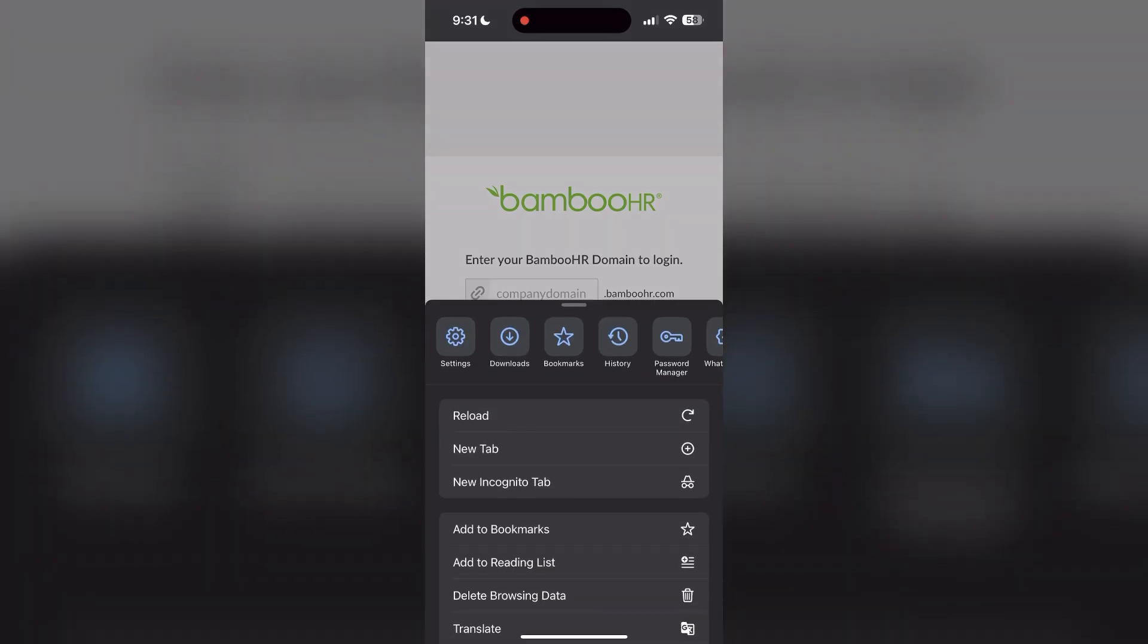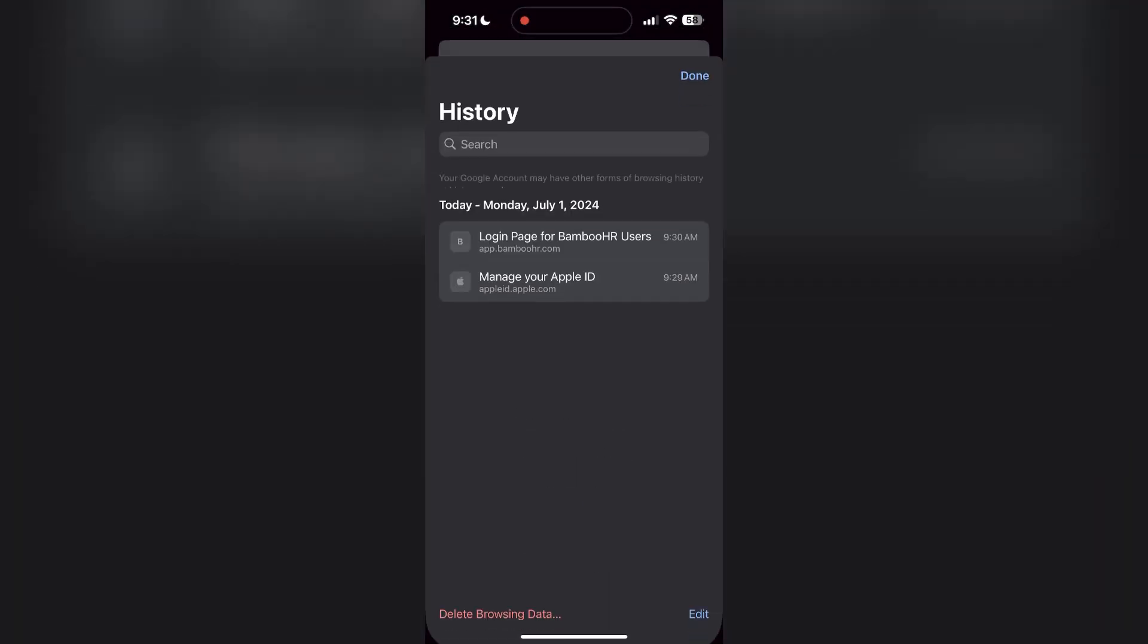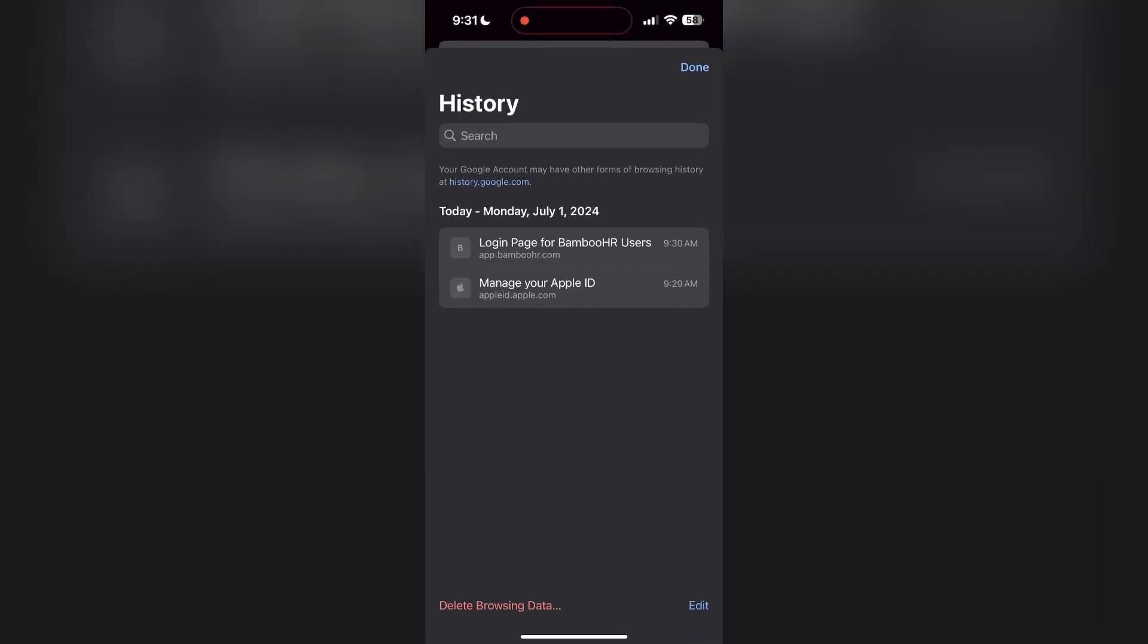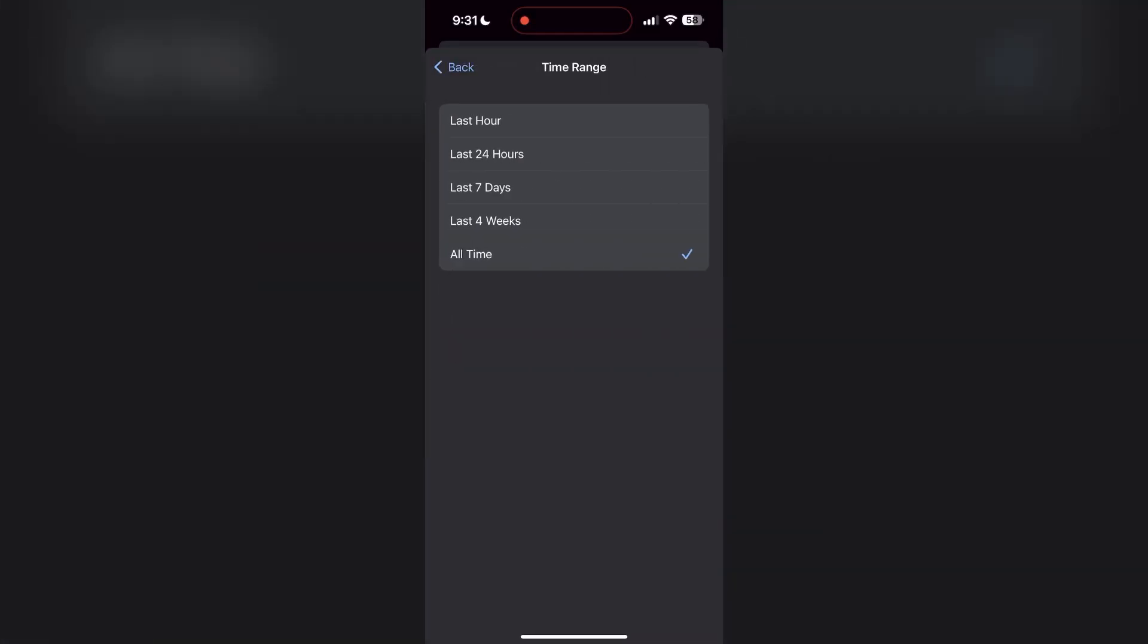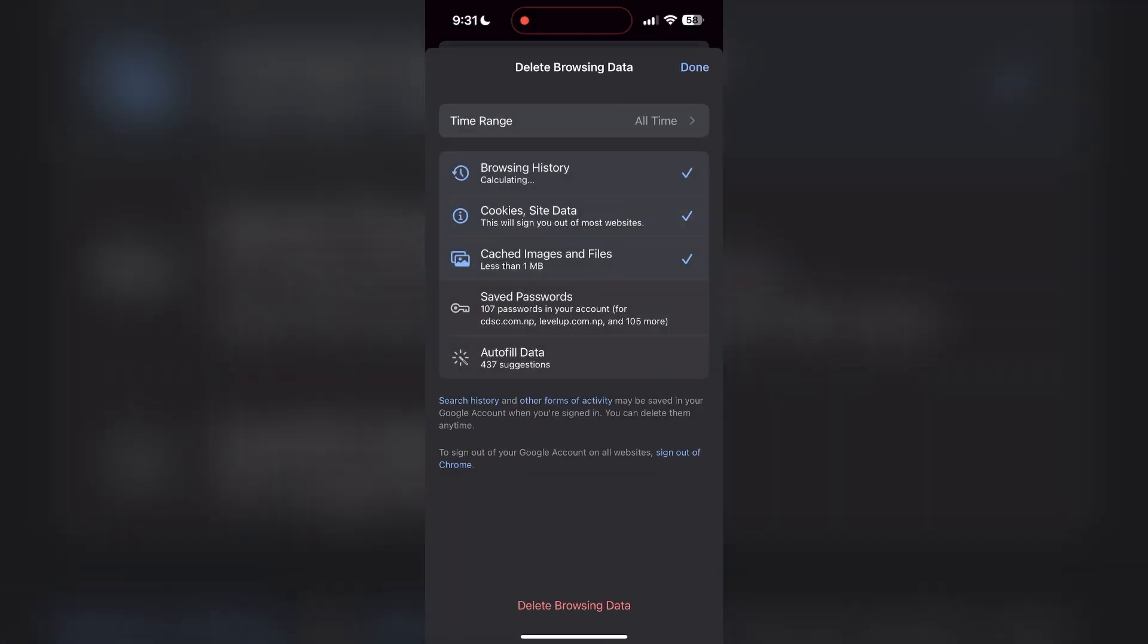Find the History button. After clicking on the History button, you can find the Delete Browsing Data button. Click on it, then select the time range as All Time. Now click on Delete Browsing Data and confirm it once again.